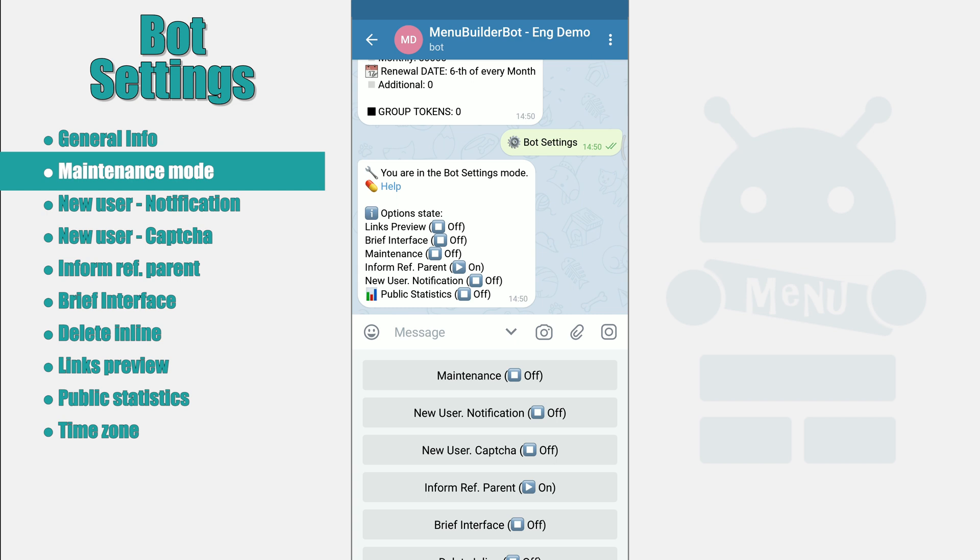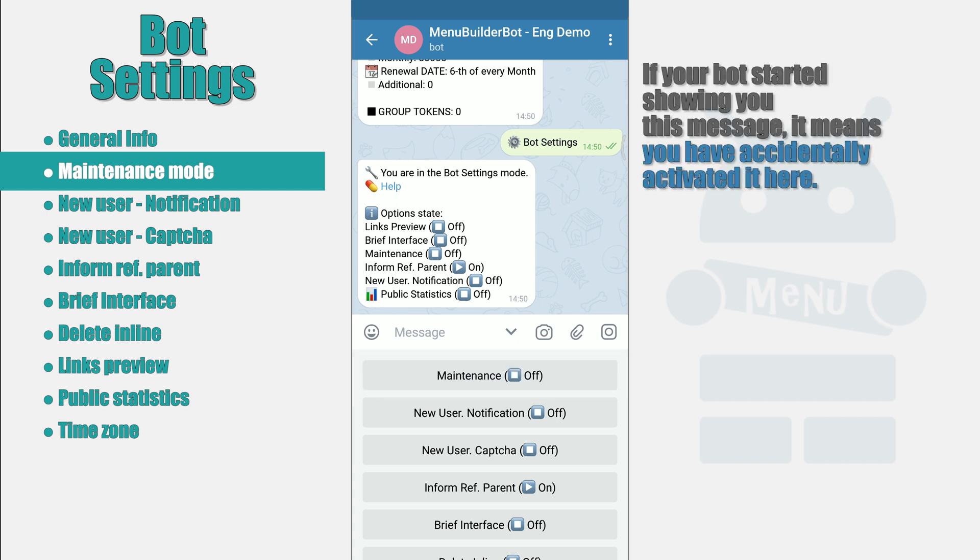Maintenance Mode. This mode closes the user's access to your bot, switching it to Admin Only mode and shows users a message that technical work is being carried out in the bot. At the same time, bot admins can use it as usual.